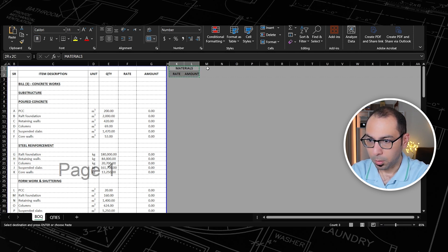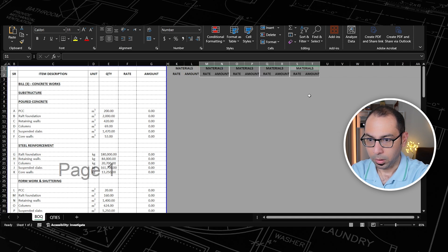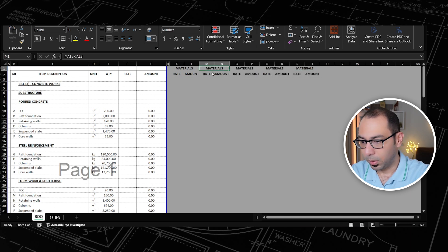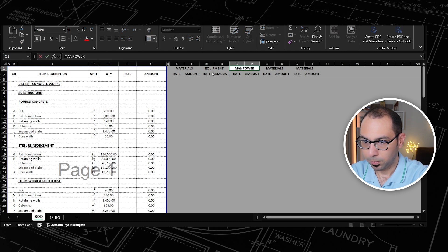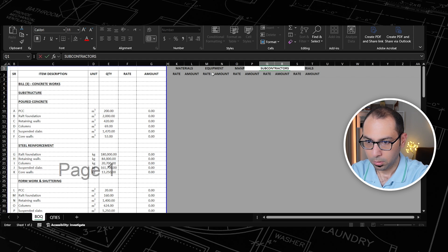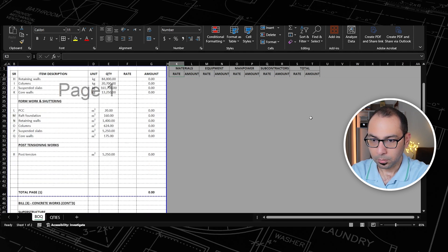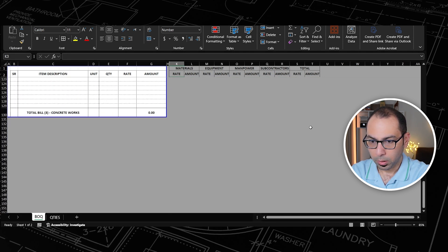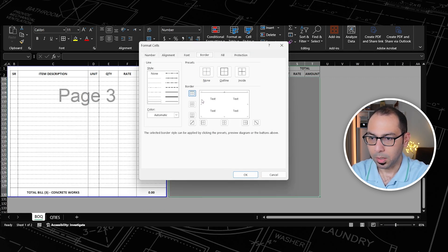I'll copy this and paste it five times. So we have: materials, equipment, manpower, subcontractors, and total cost. I'll put all borders here and go all the way down, then add some vertical lines to complete the cost estimation template layout.